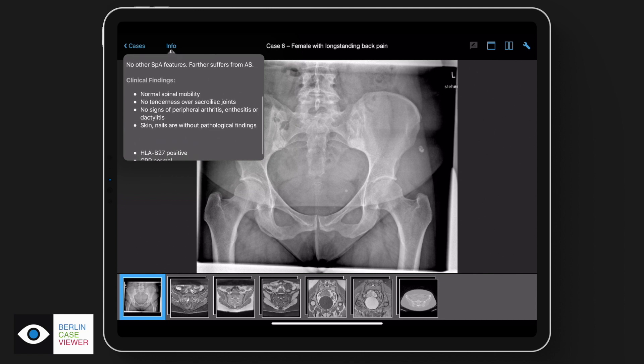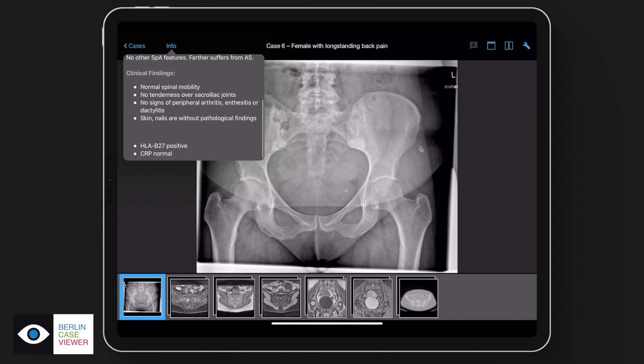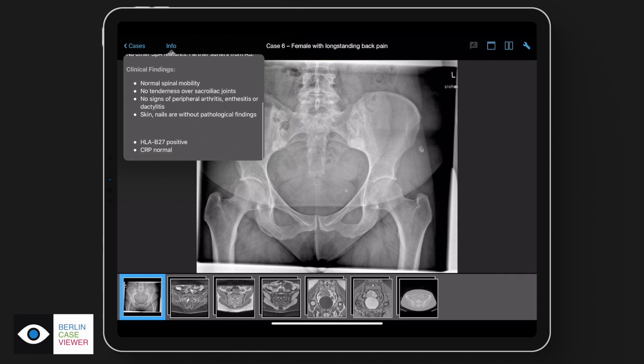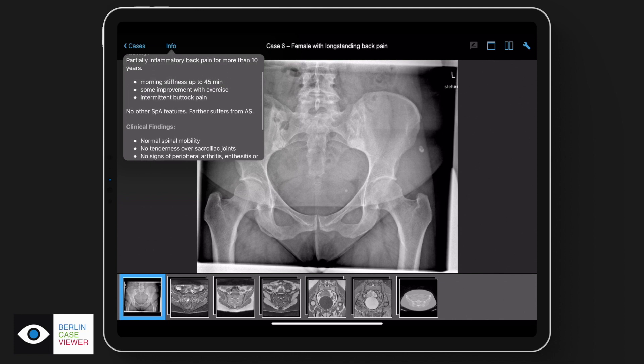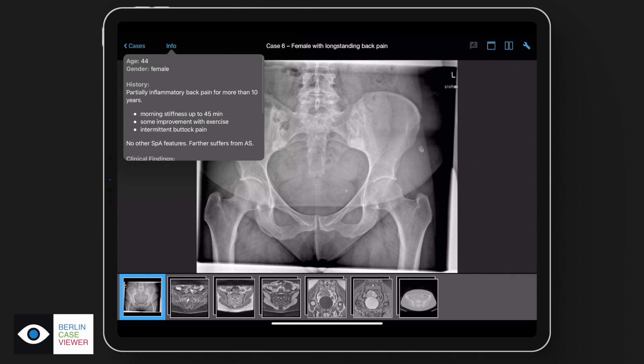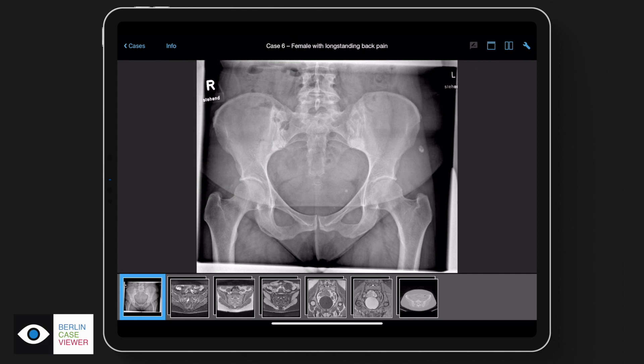Other findings like psoriasis, dactylitis, or uveitis are not visible, but she is HLA-B27 positive, which is always a reason to be suspicious for axial spondyloarthritis. Now we will have a look at the images. This is a pelvic X-ray showing a normal hip and symphysis.